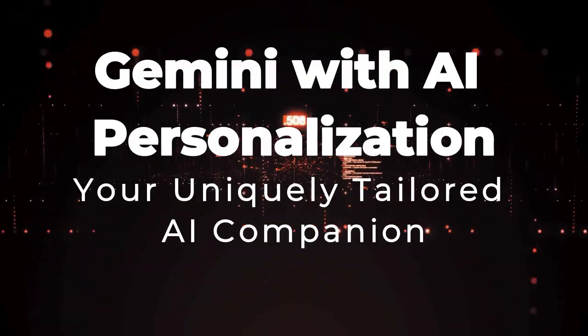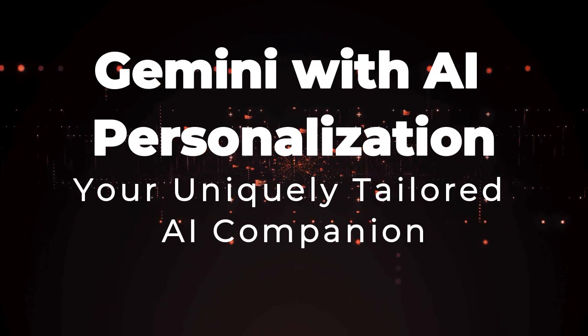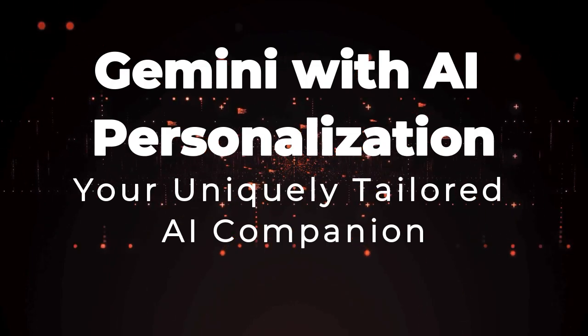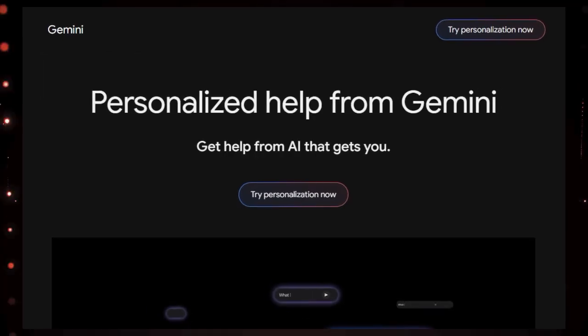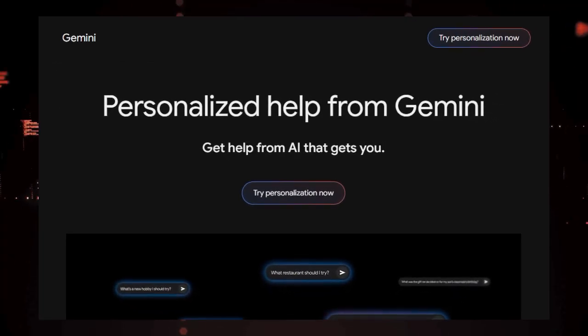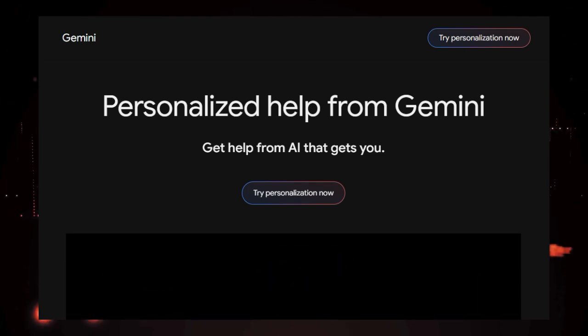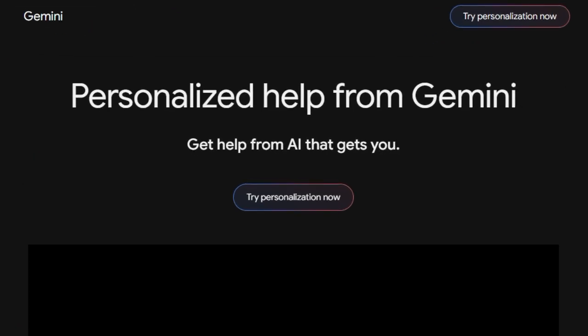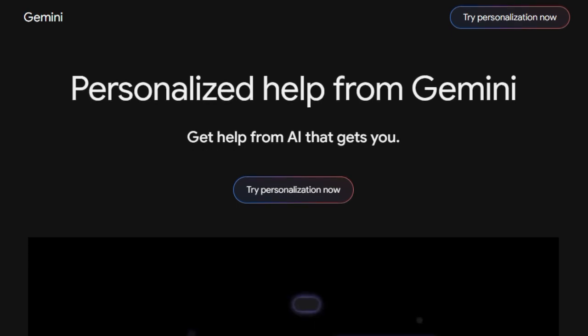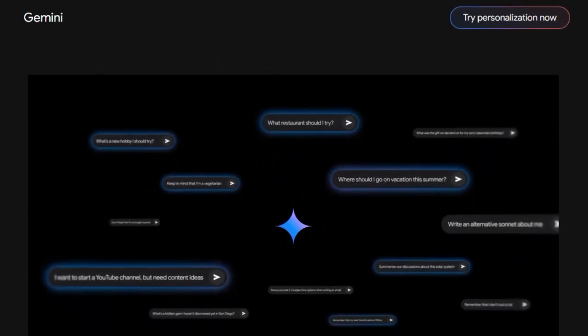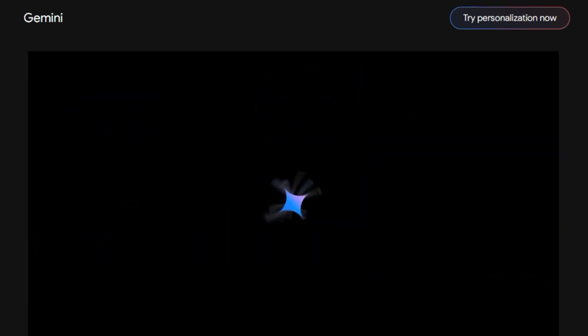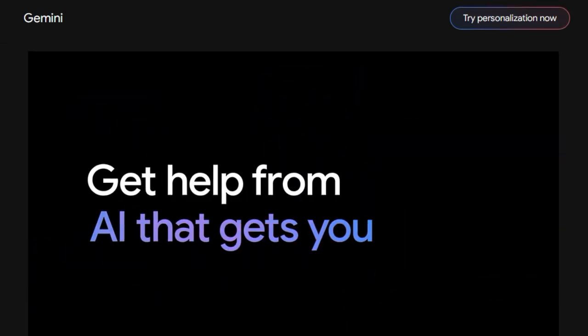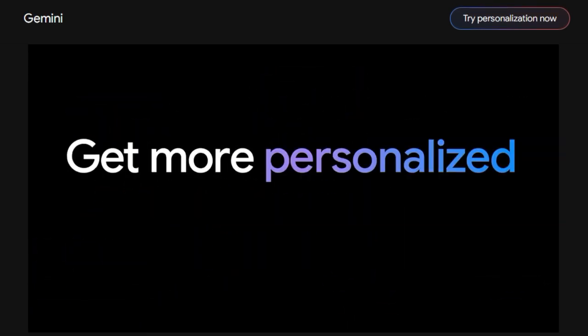Tool number 2. Gemini with AI Personalization. Your uniquely tailored AI companion. We're diving into a fascinating tool from Google, Gemini with AI Personalization. What truly sets this apart is its fundamental goal of becoming a deeply personal AI assistant, one that actually gets you. Forget generic AI responses. Gemini is designed to understand your unique interests, passions, and curiosities and tailor its assistance accordingly.